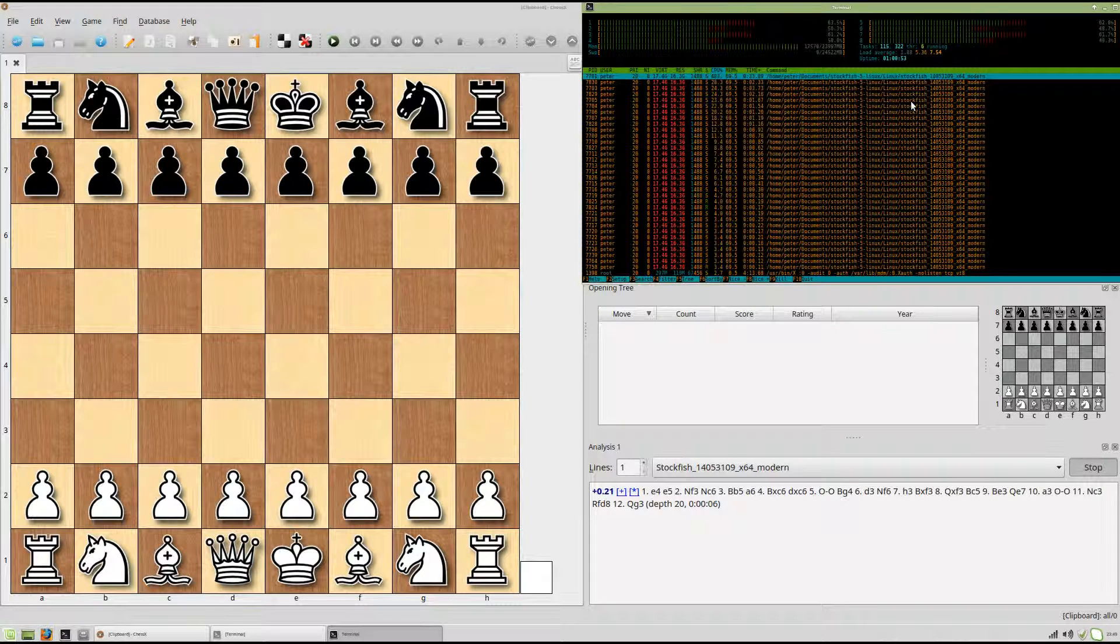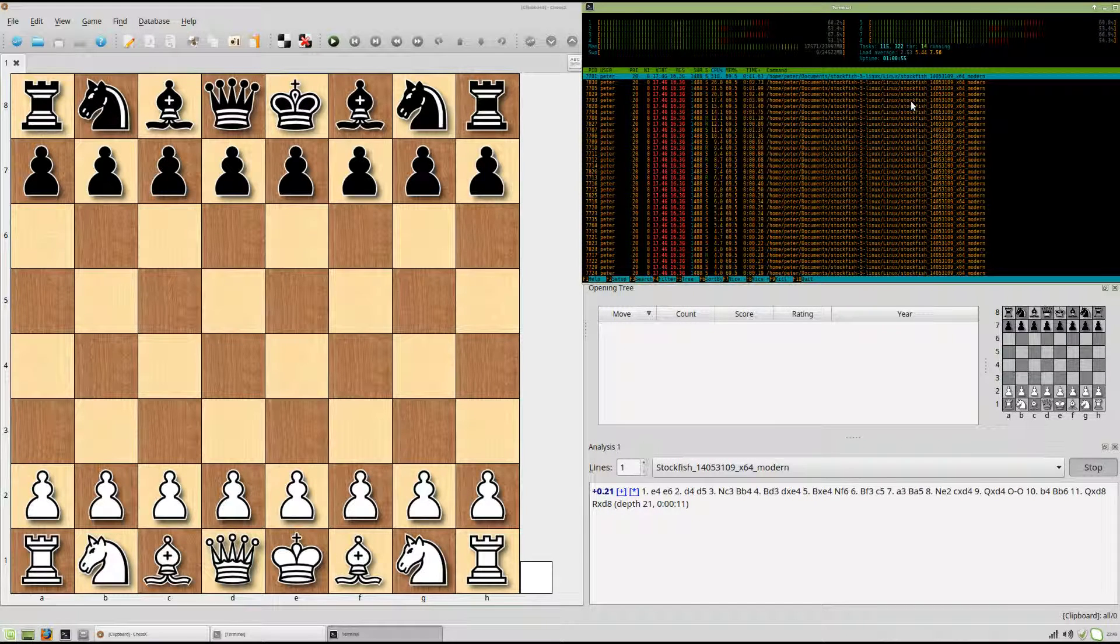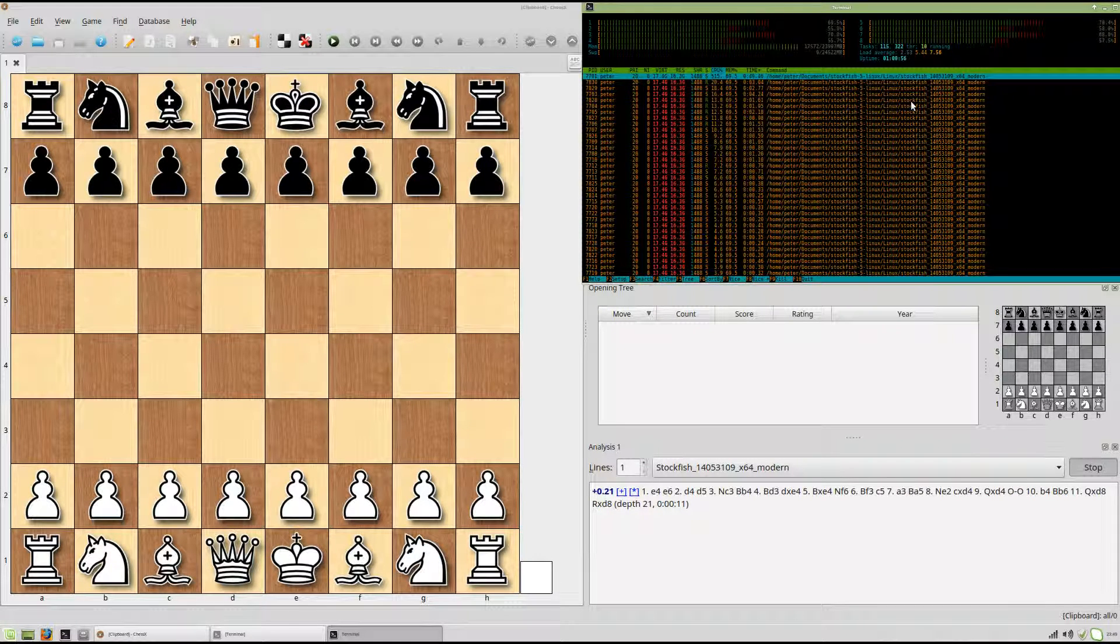It's already done 20 move depth in 6 seconds. It's up to 21 and 11.